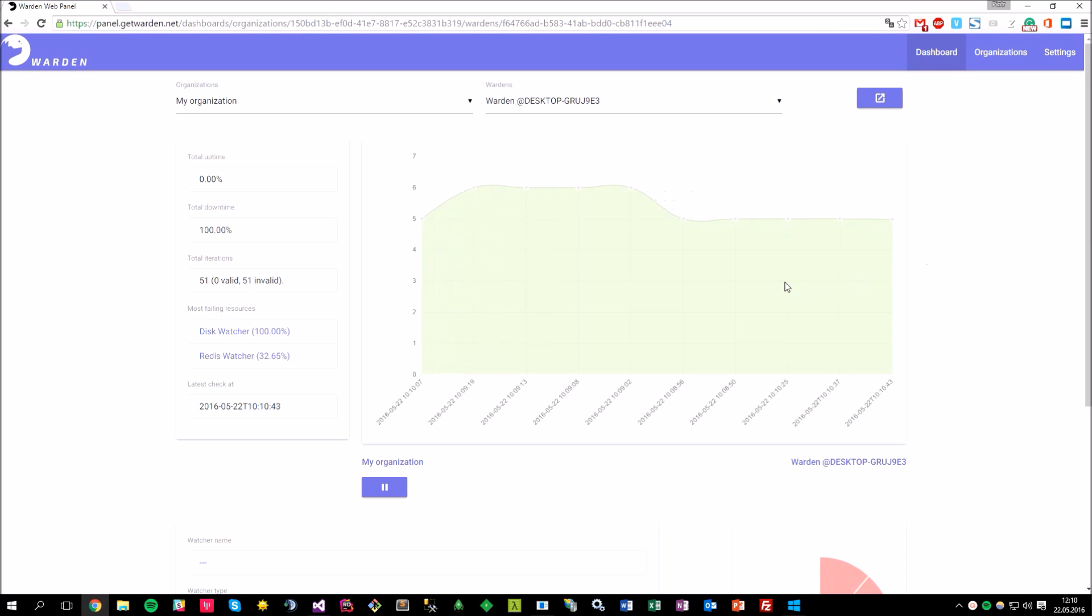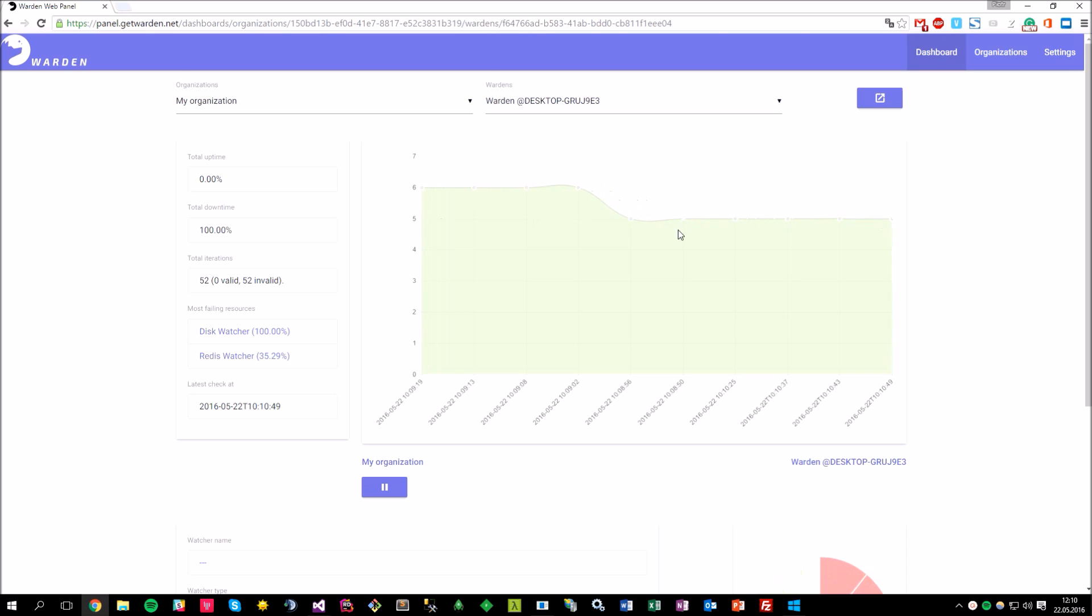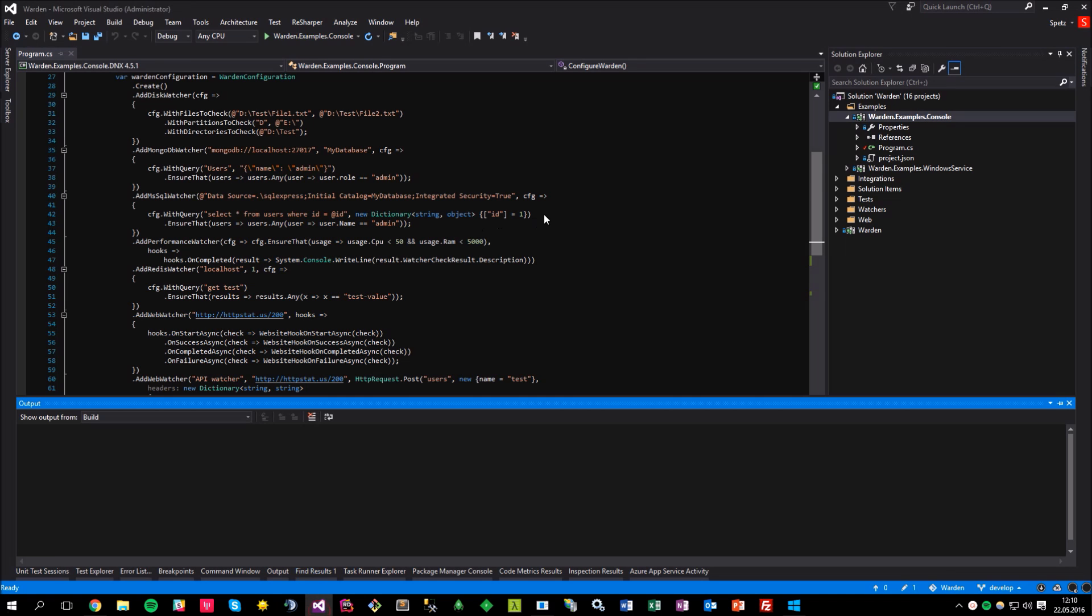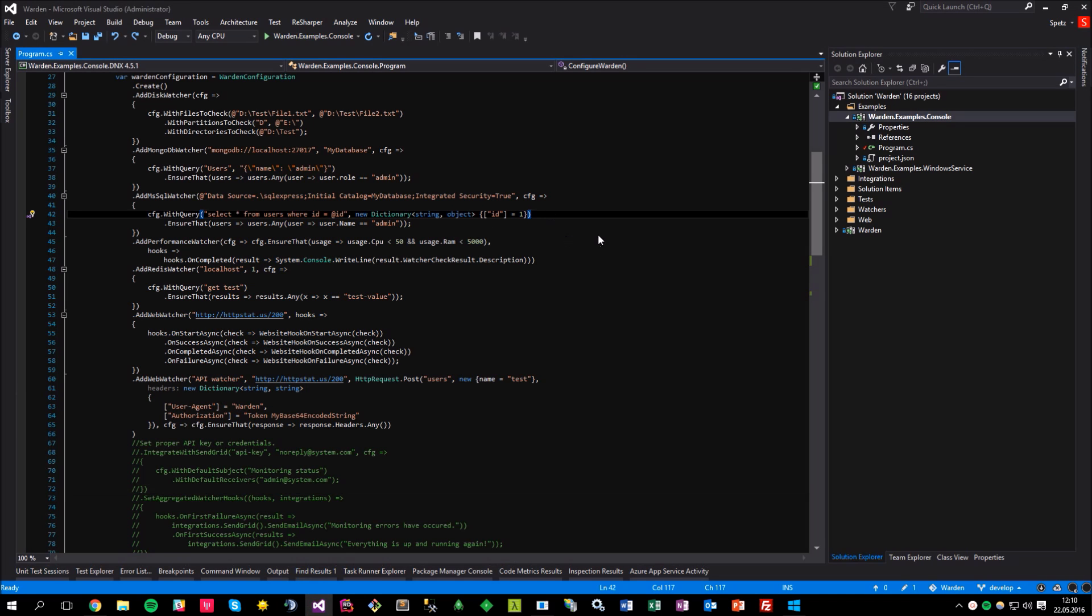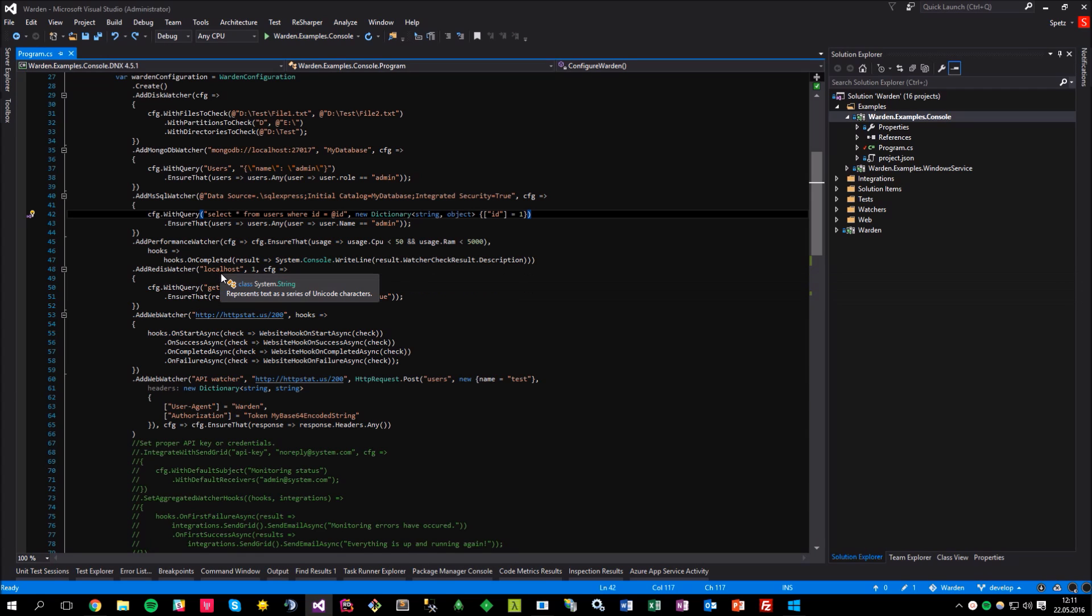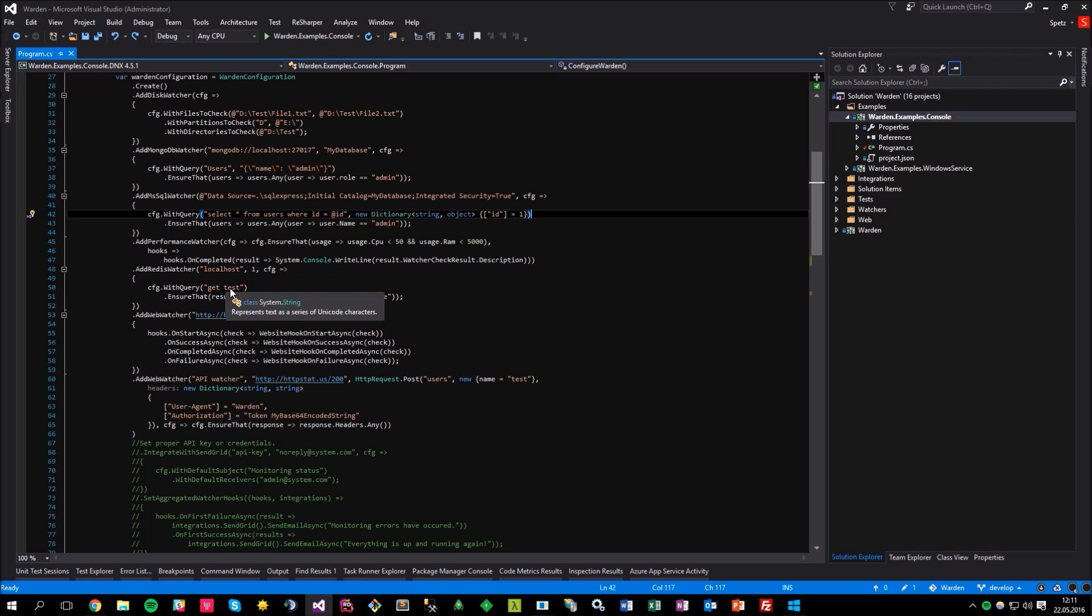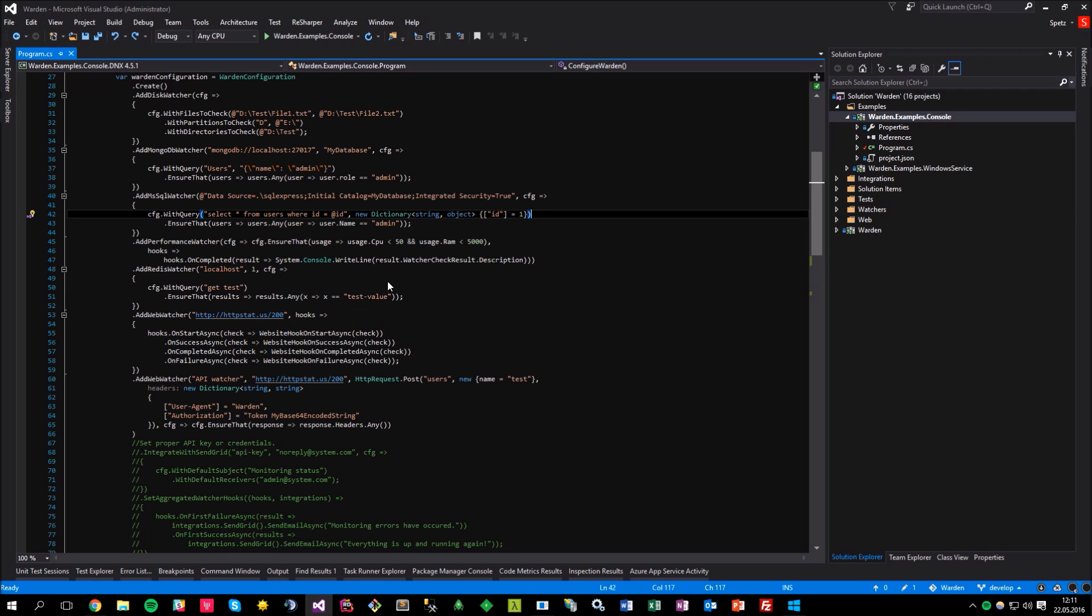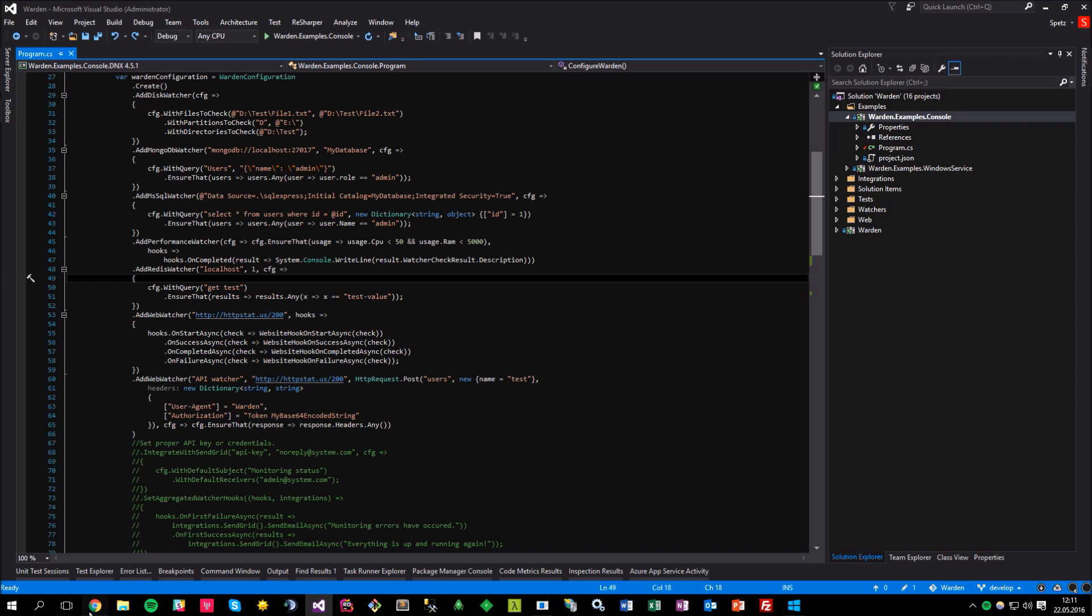The main chart provides the details about the performance iterations. So, for example, you can see the date of the iteration and how many watchers is currently running and it says that right now only five watchers of total seven available return the valid result. To prove that everything works fine, just take a look at the console application. As you can see, I have this Redis watcher configured here, which tries to connect to the localhost database, select the database of ID 1 and get this test value and ensure that it returns the test-value value.